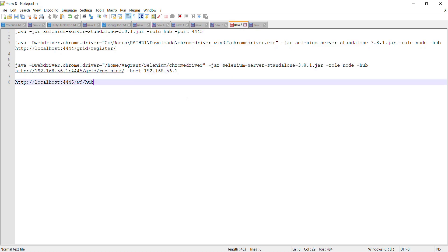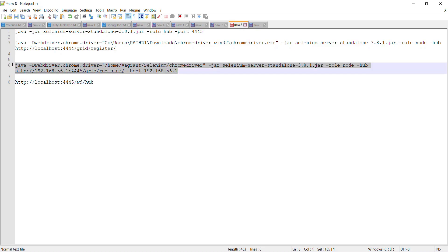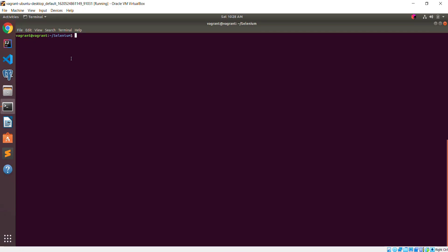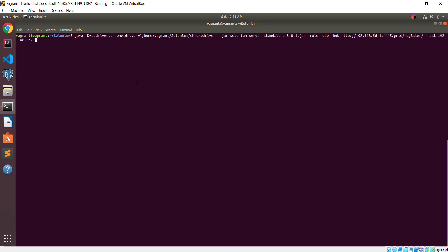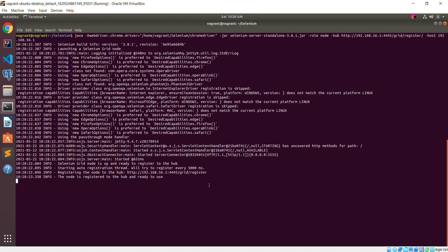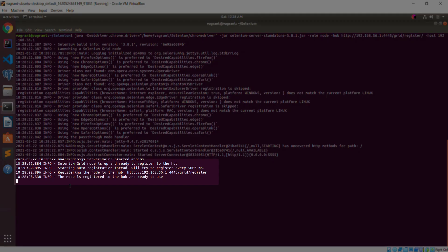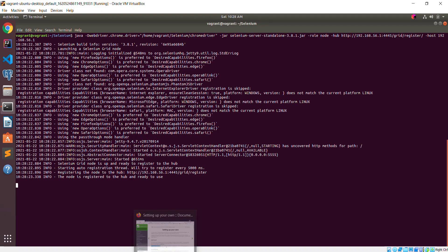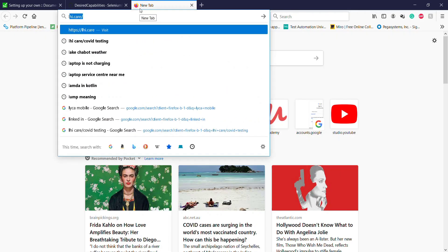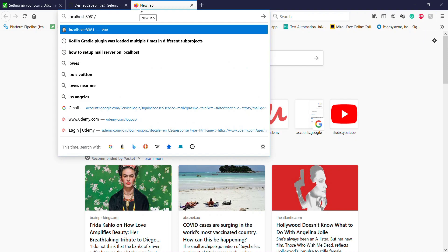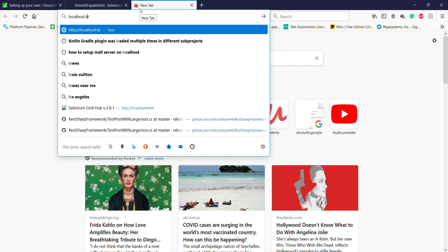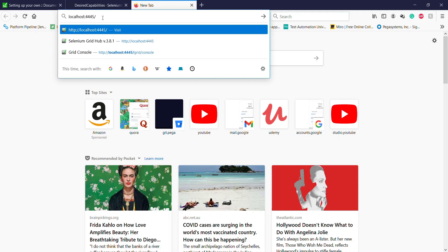I will execute this command on the remote machine to start the node or client. In the console there is a message saying that the node is registered to the hub and is ready to use. Open your browser and navigate to the hub console URL — localhost represents the current system, and our Selenium Grid server is running on port 4444.